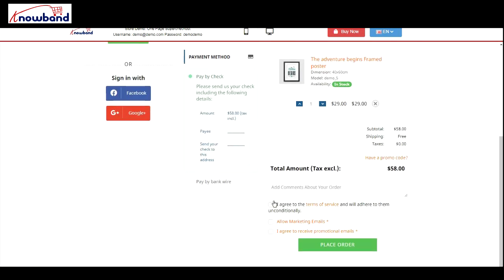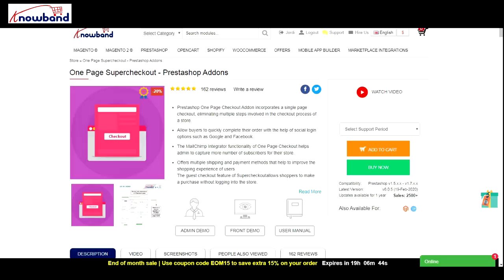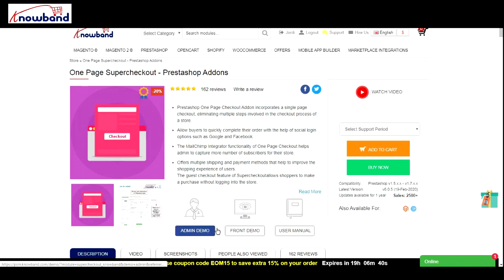If you want to enhance the user experience on your website and provide customers with a simple and user-friendly checkout, PrestaShop one-page checkout add-on is all you need. Check out the module today.